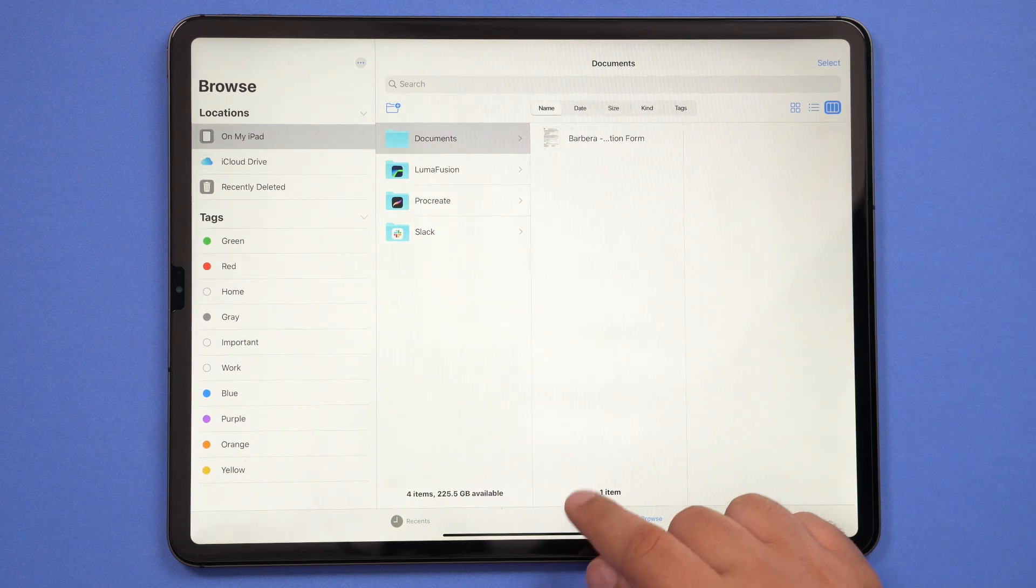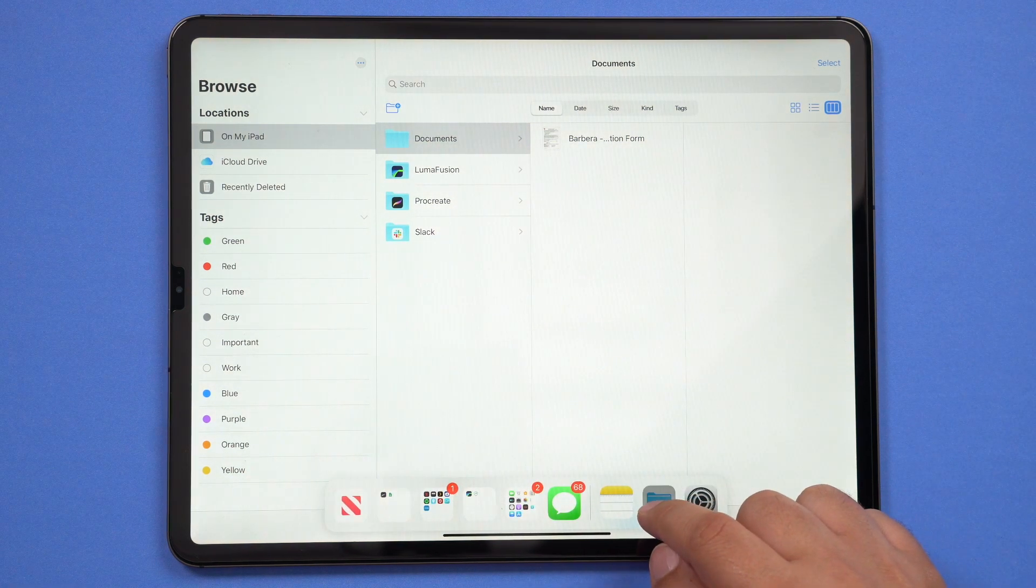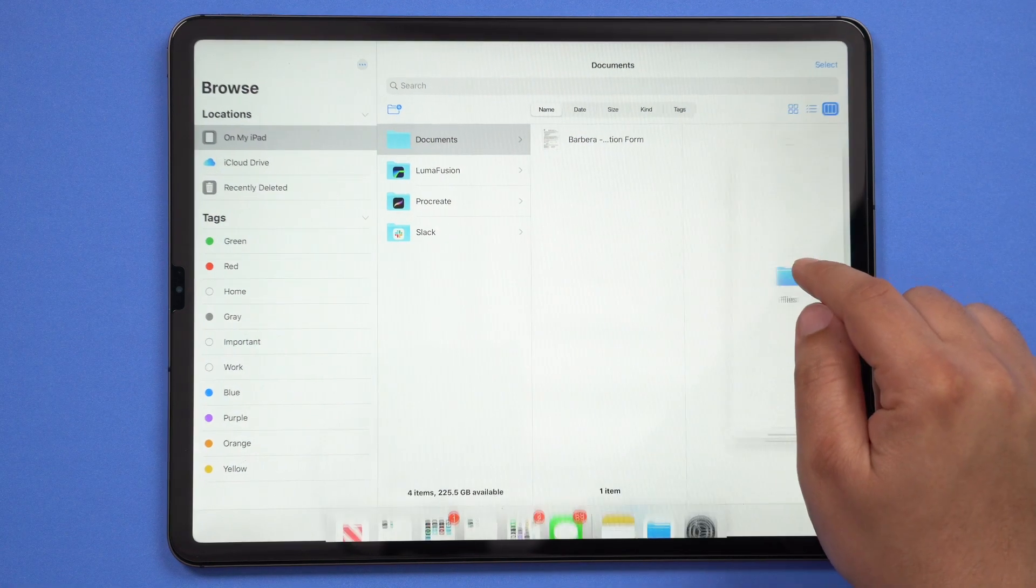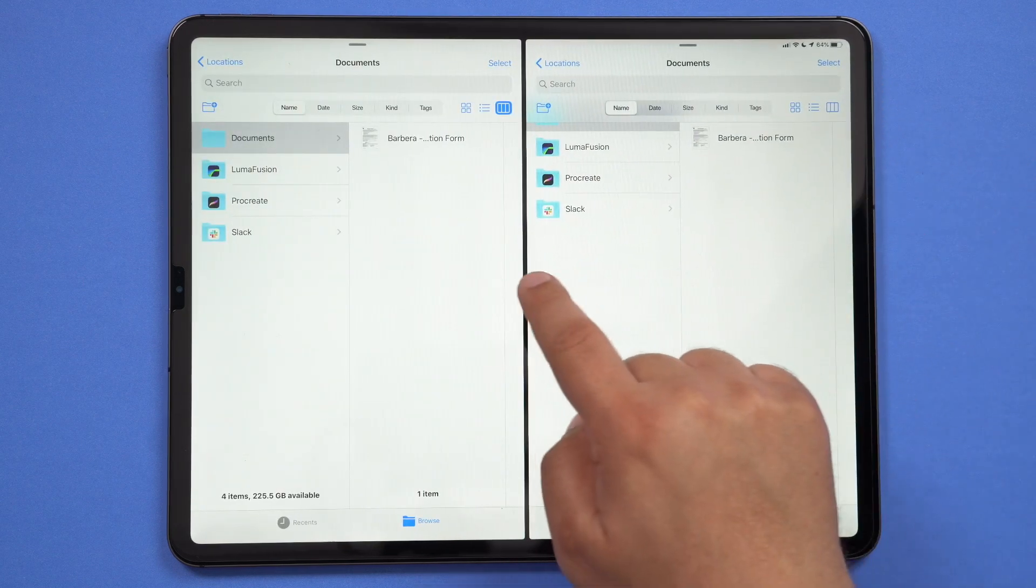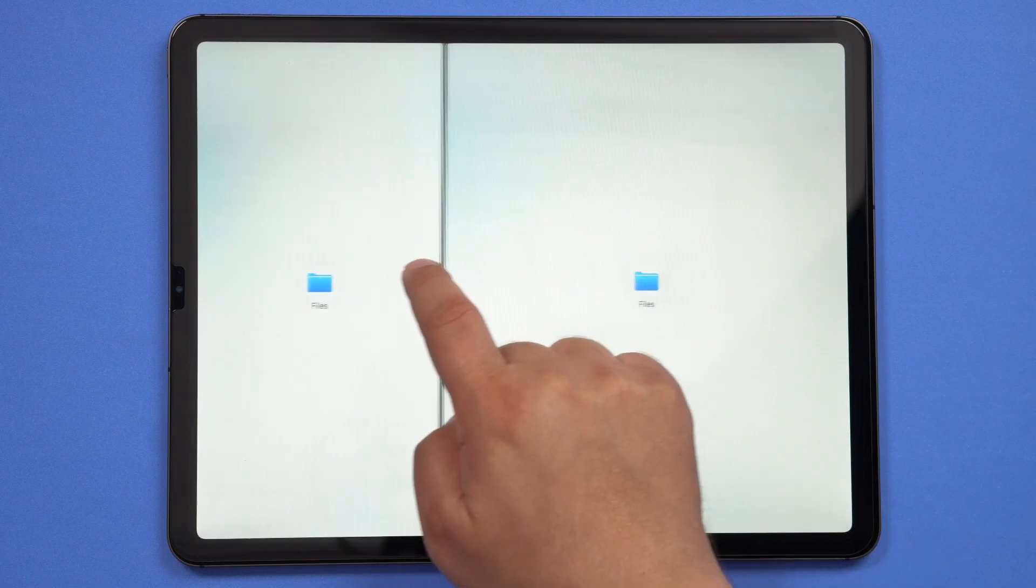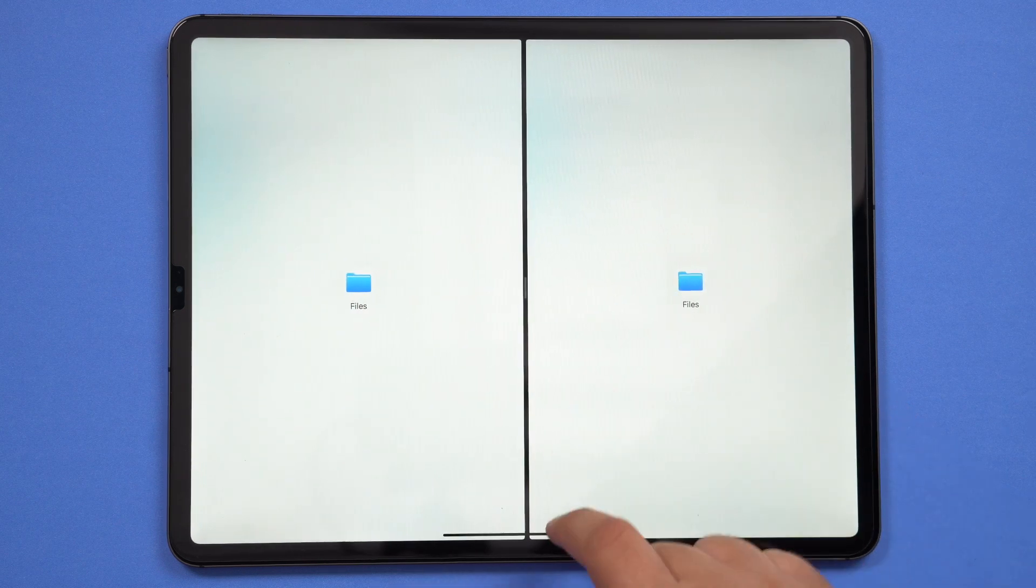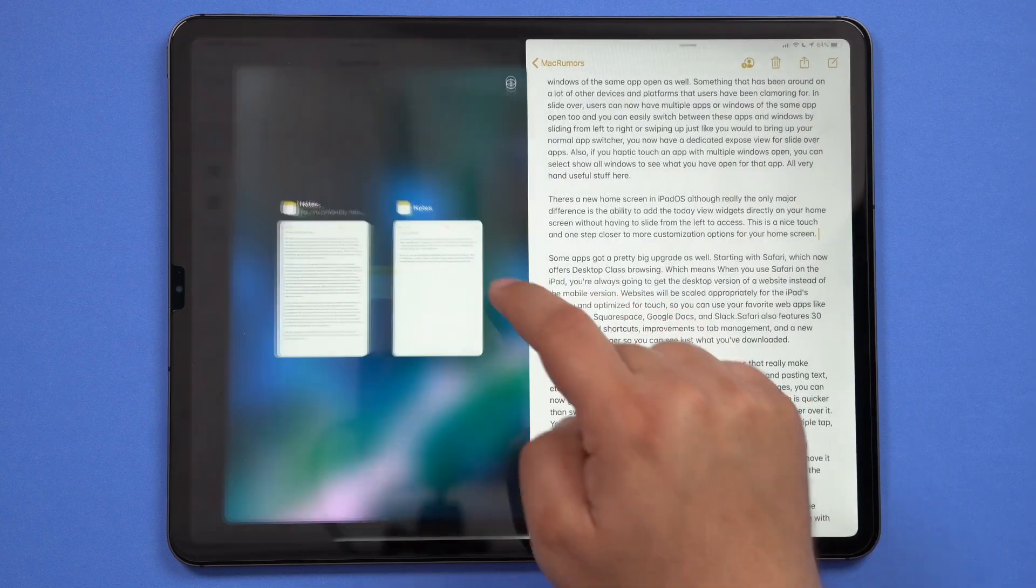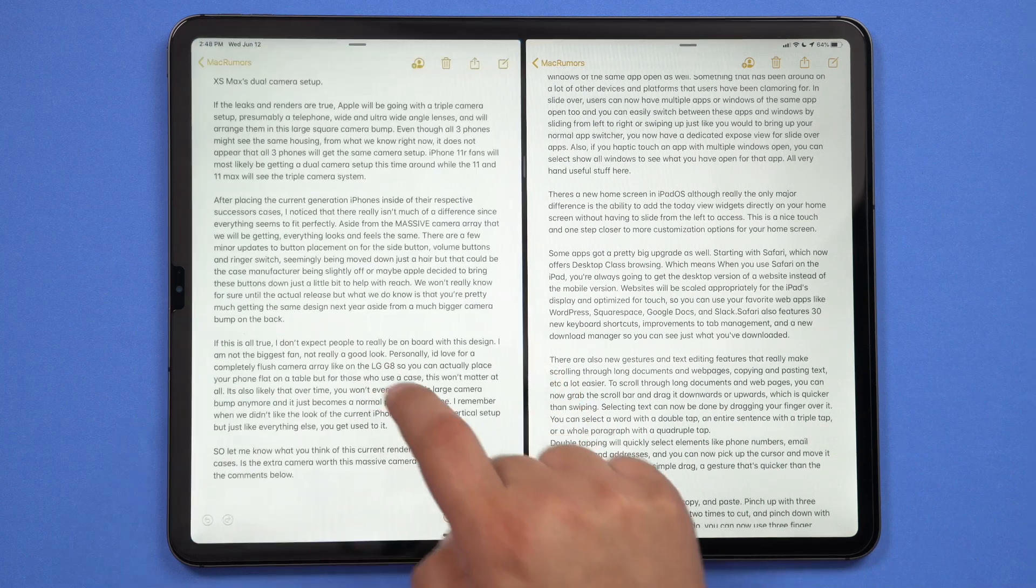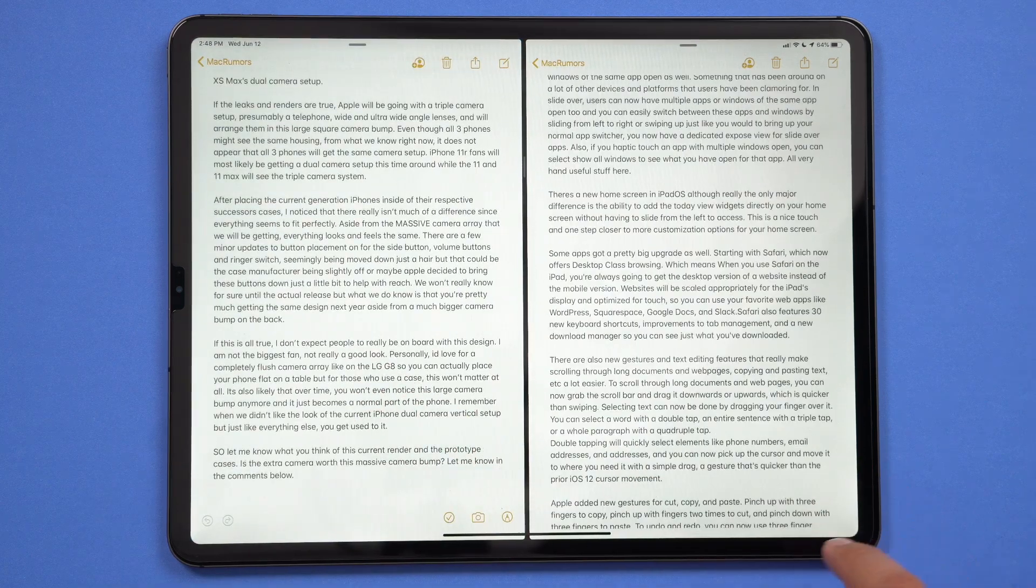First up is the new and improved multitasking and slide over functionality. With multitasking, users can have two different applications open at the same time. But the difference now with the new update is finally being able to have multiple windows of the same app open as well. It's something that's been around a lot on other devices and platforms that users have been clamoring for.